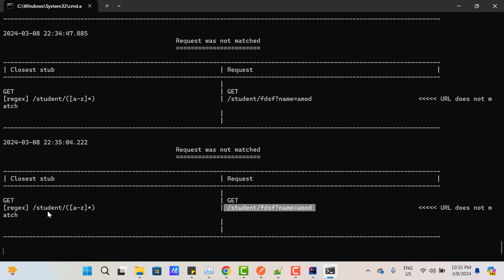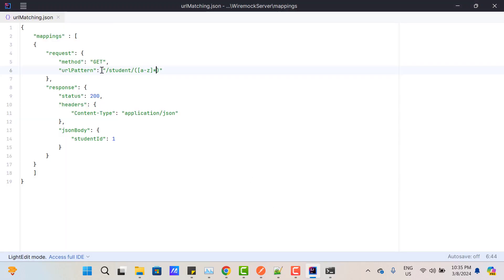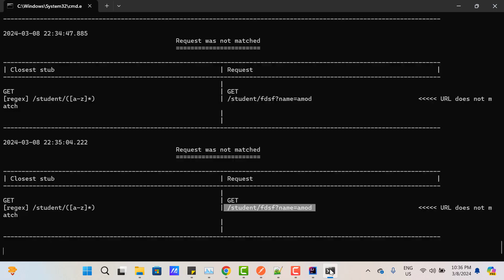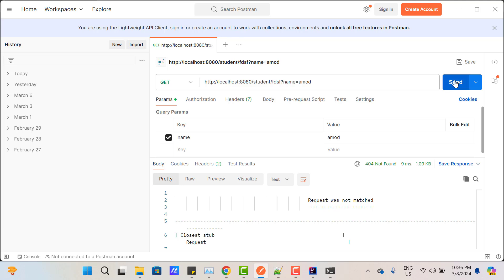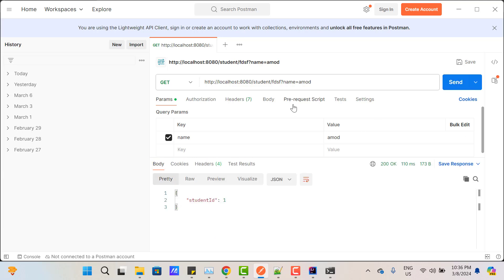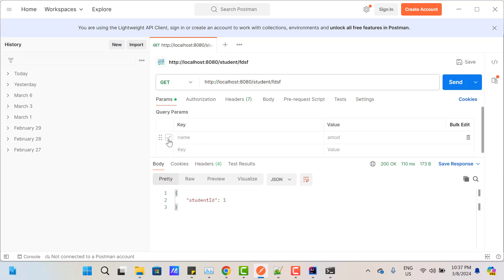If you want to ignore query parameter matching, then in the JSON stub, instead of 'urlPattern', use 'urlPathPattern'. With this keyword, WireMock will not try to match query params — it will only match the URL path. Restart the server, hit the API, and we get the response because query params are now ignored. Whether you pass query params or not, the response is returned.